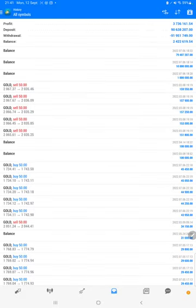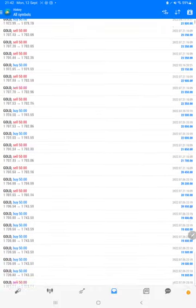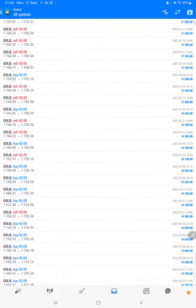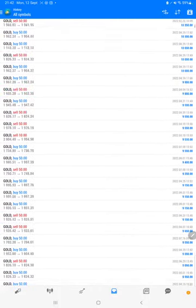And this is the current balance $2,422,000. We can verify each and every trade we have taken here and how much profit and loss we have made.